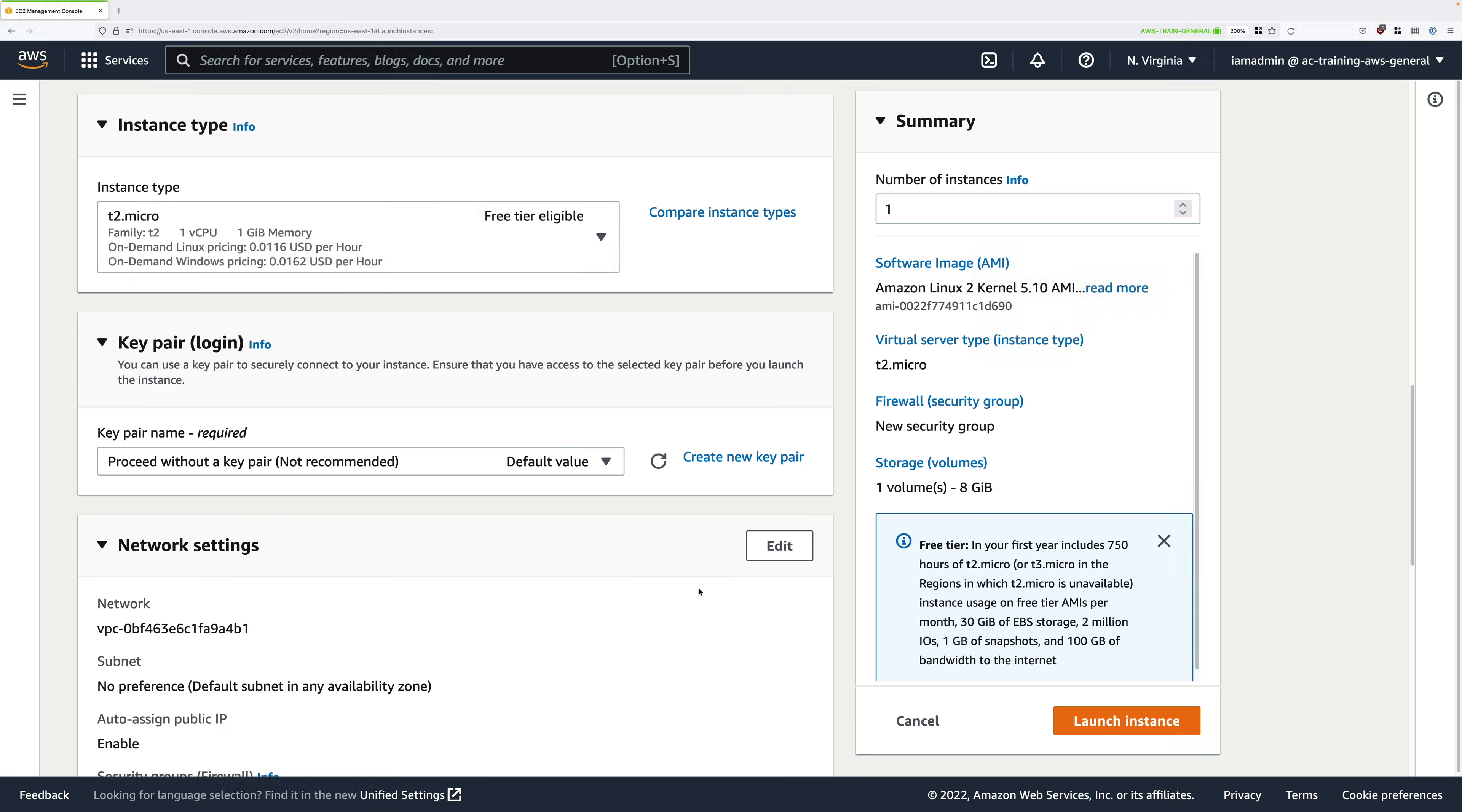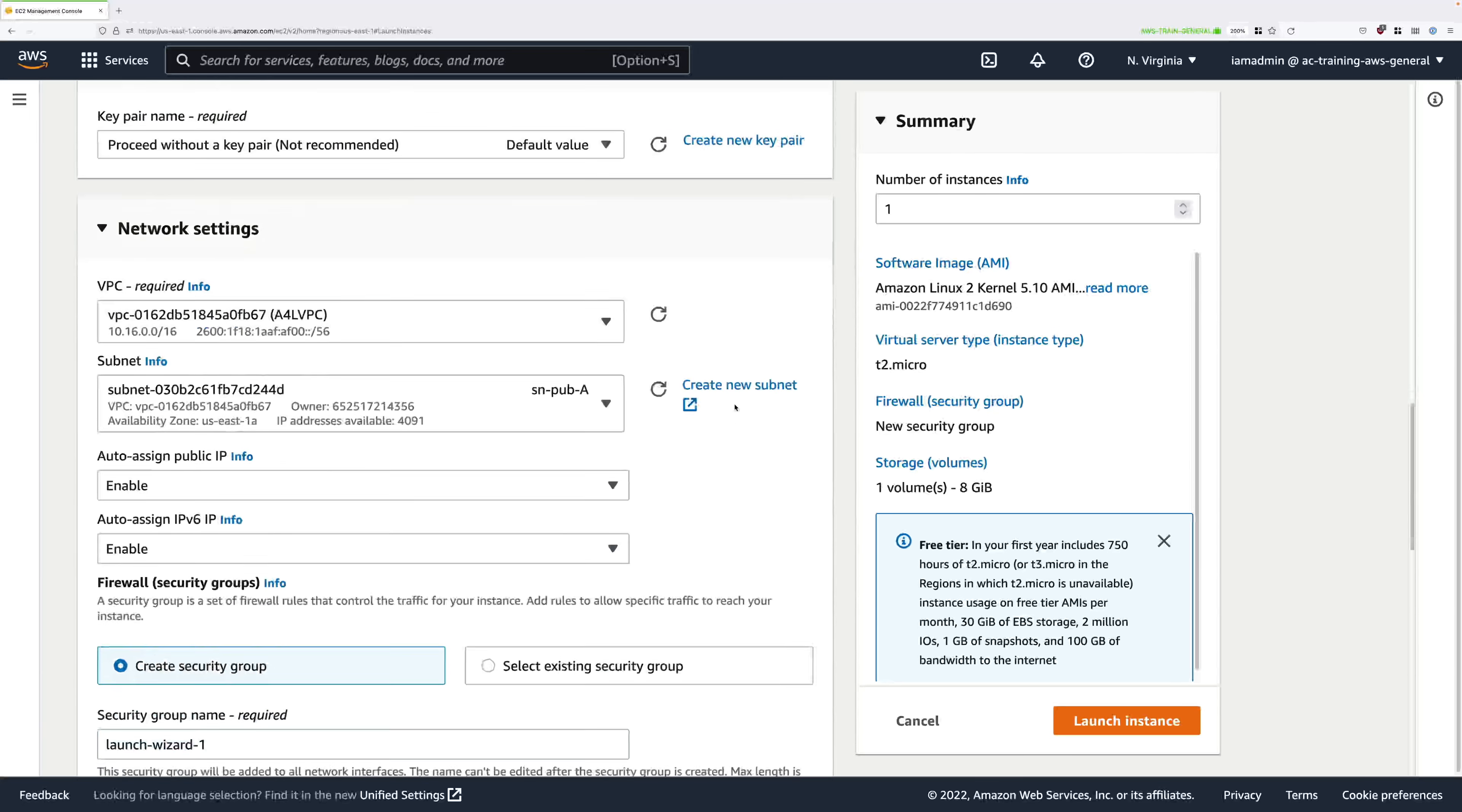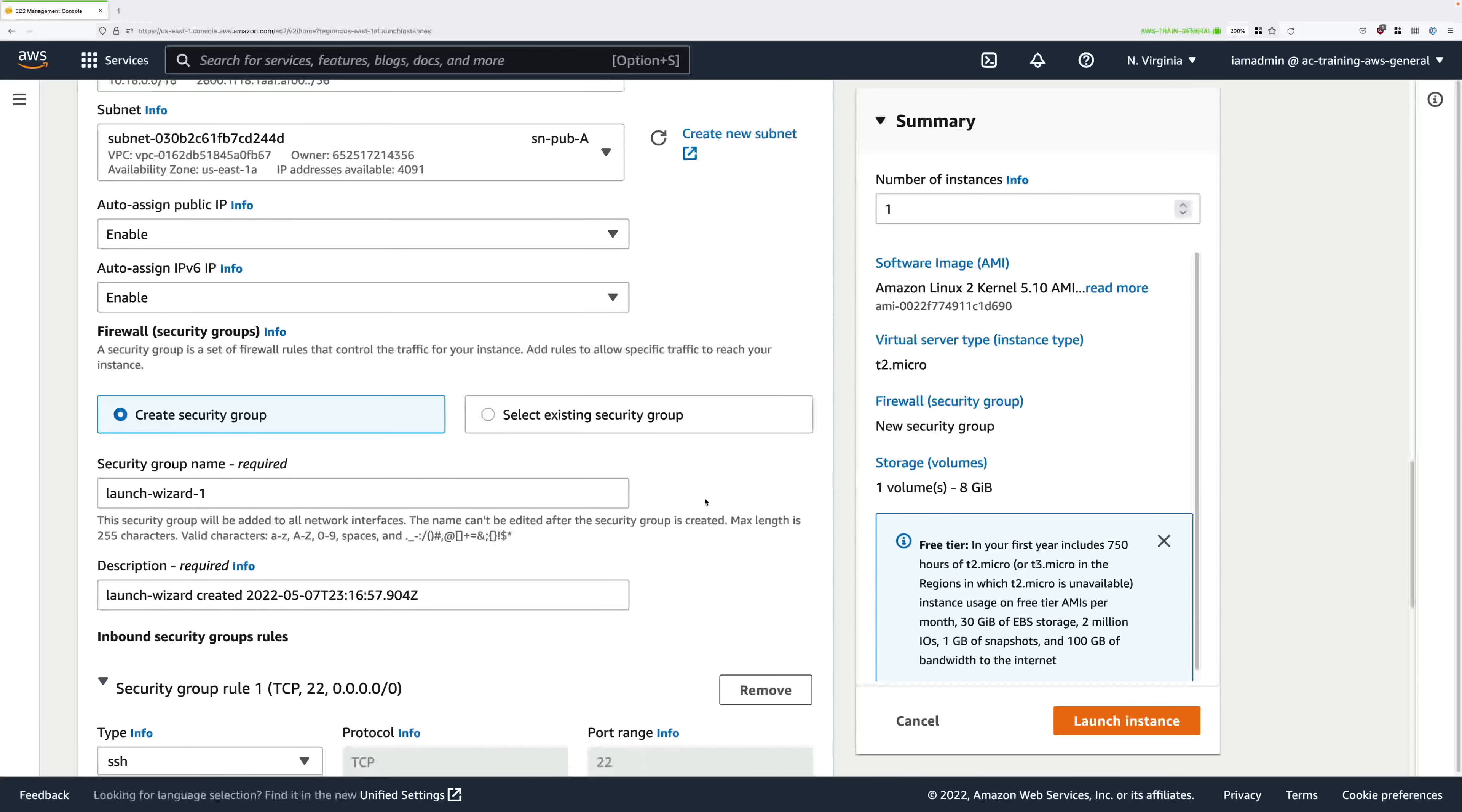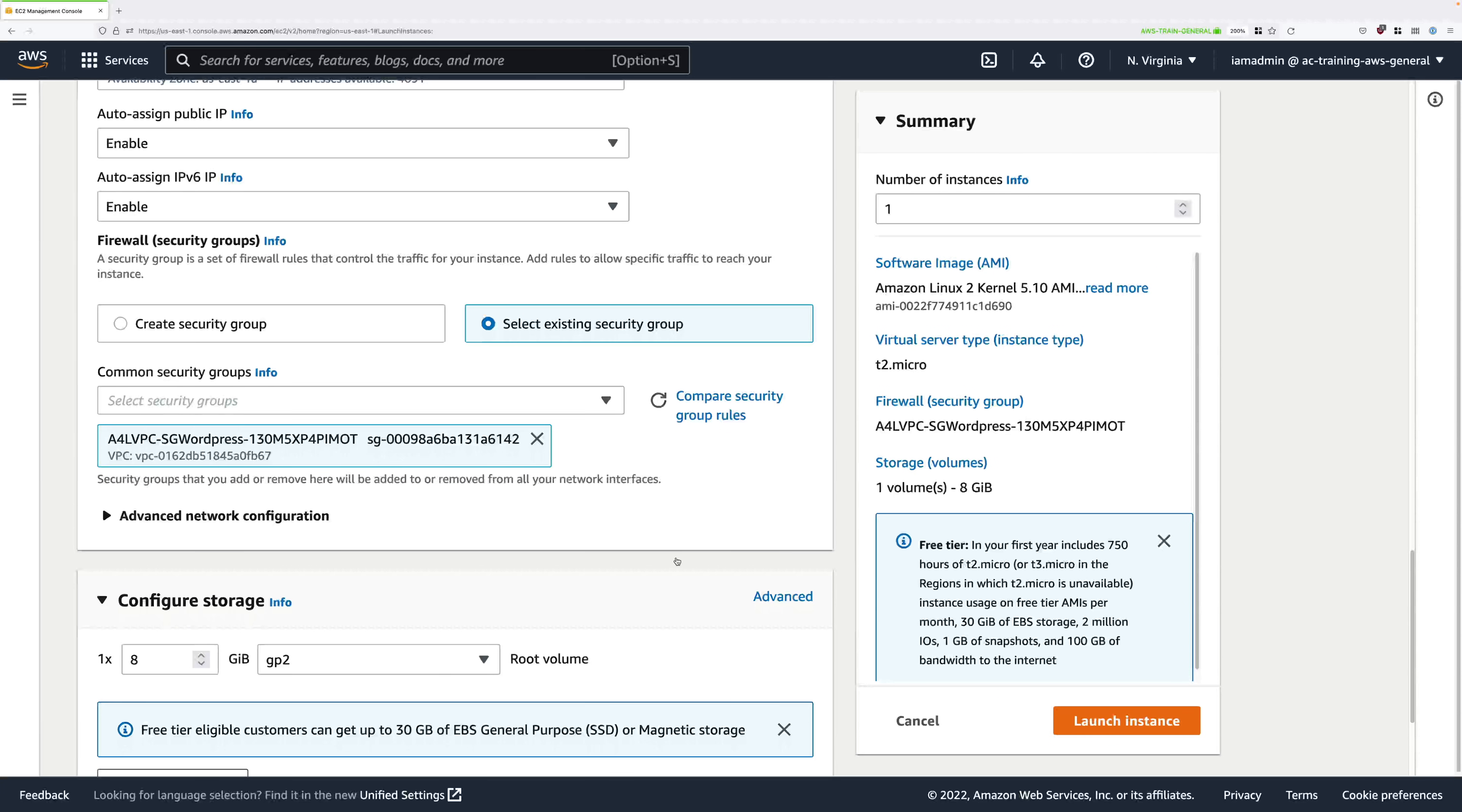Once selected, scroll down further still and click on edit next to network settings. In the VPC box, make sure that A4L VPC is selected. This is the Animals for Life VPC created by the one-click deployment. Then under subnet, make sure that SN-PUB-A is selected. This is the public subnet in availability zone A. Below this, make sure that for both auto-assign public IP and auto-assign IPv6 IP, both of these need to be set to enable. Once done, scroll down again and next to firewall security groups, check the box to say to select an existing security group. And then in the drop down, make sure that you pick A4L VPC-SG WordPress. Now this will be followed by some randomness and that's okay. Just make sure that it's the SG-WordPress security group. This will allow us to connect into this instance using TCP port 80, which is HTTP.